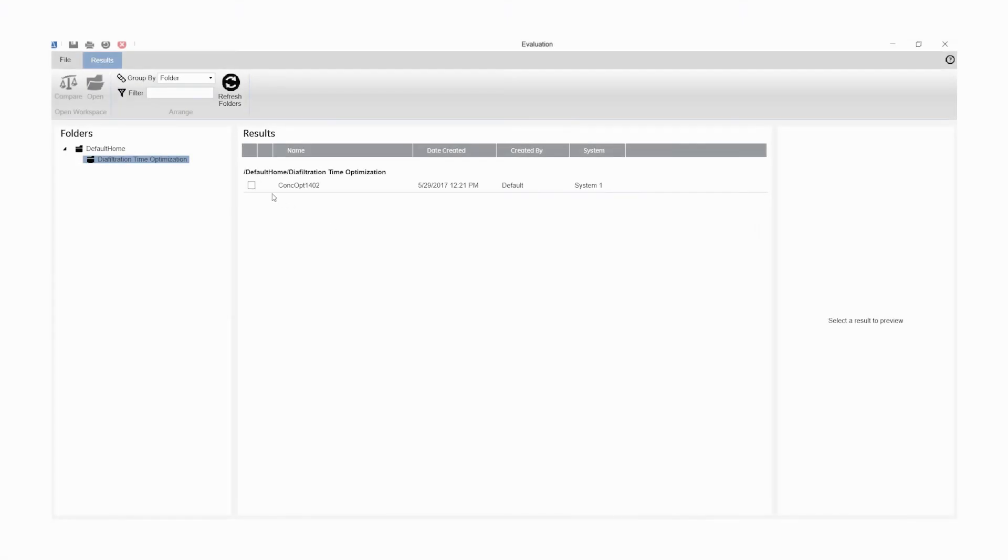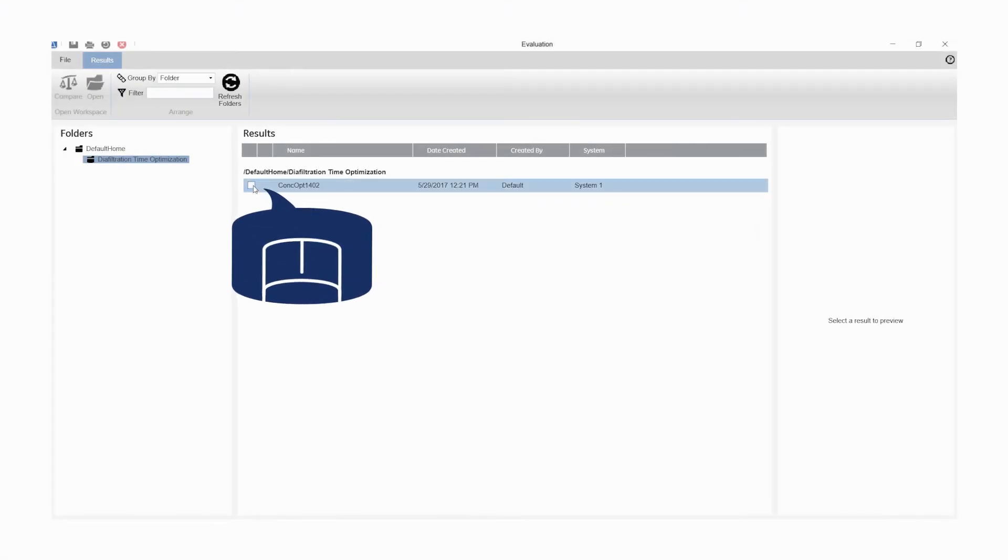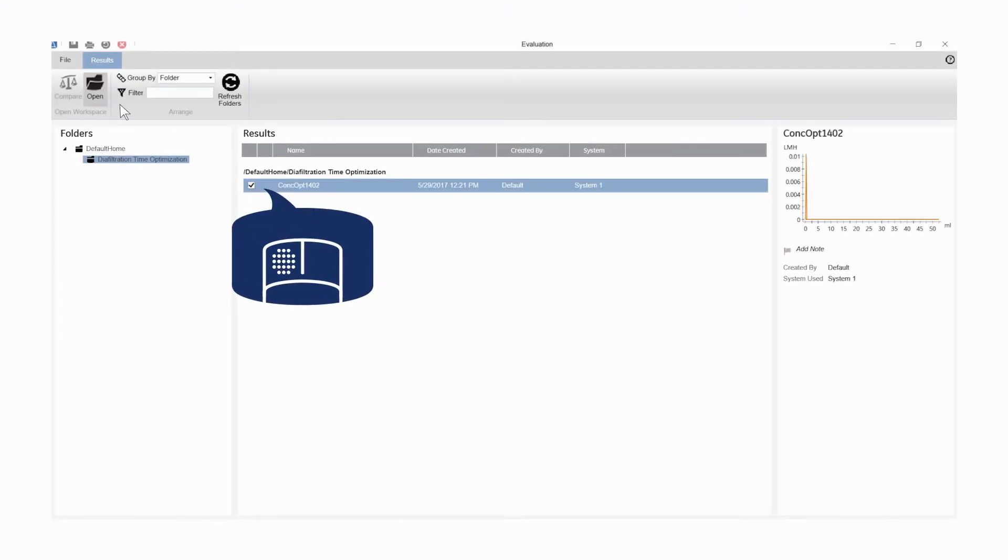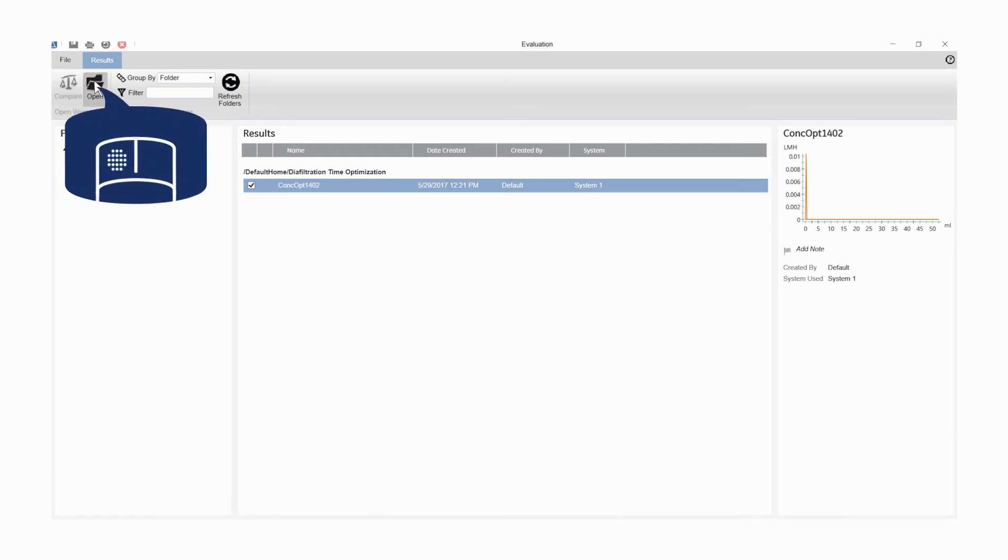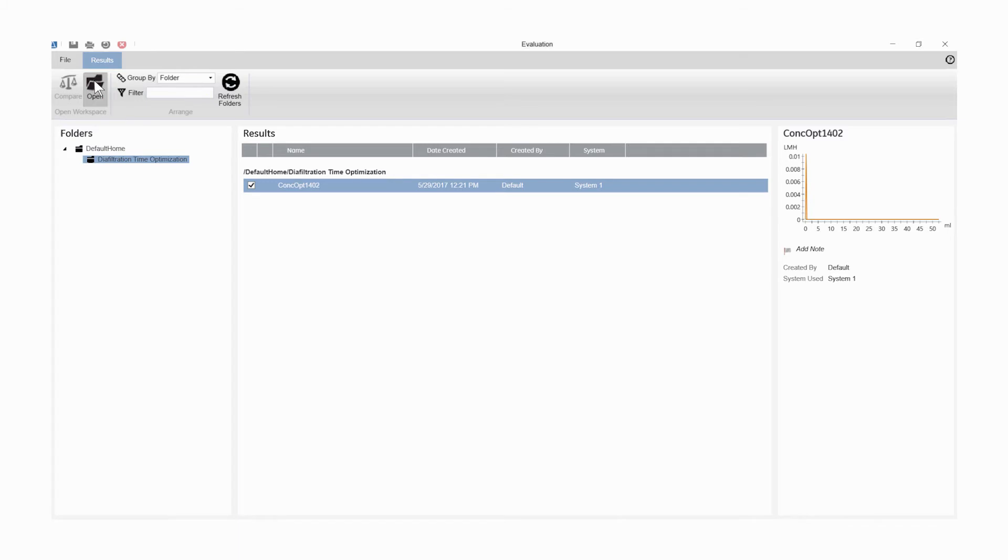Select the result you wish to analyze in the result browser. Click Open if a single result is selected or click Compare to compare the selected results. In this case, Open was clicked to select a single result.